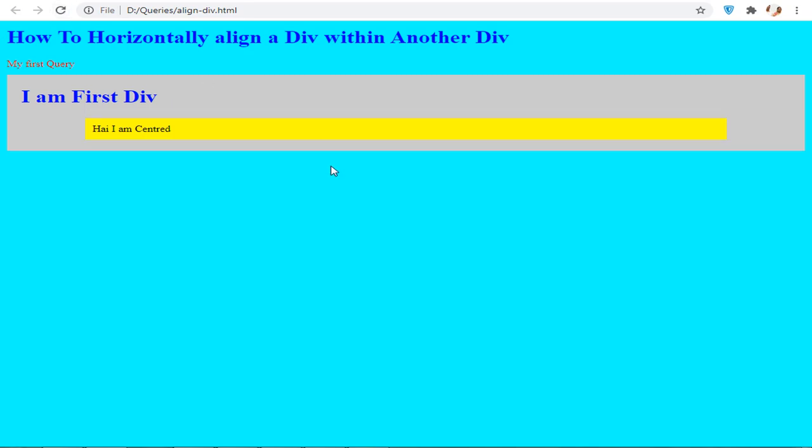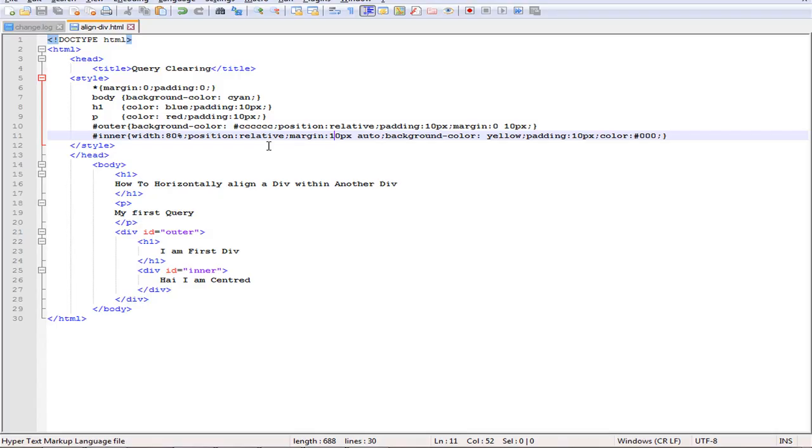Can you see the difference? I have given here as auto. This value will give equal margin on both left and right, and it will make the div horizontally centered.